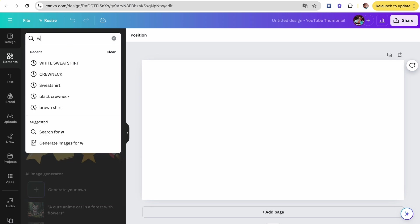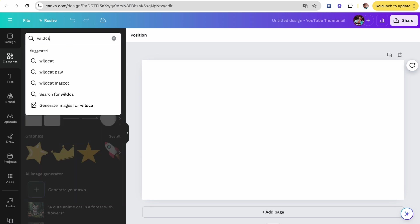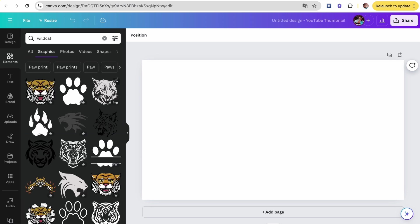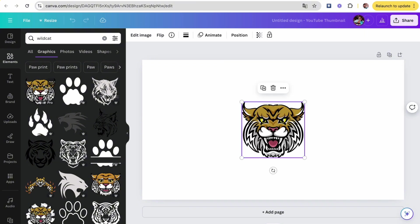Once you get there, you're gonna head to elements and type in any mascot that you would like. I'm using a wildcat. My niece currently goes to a high school where the Wildcats are their mascot, so I felt that was appropriate.